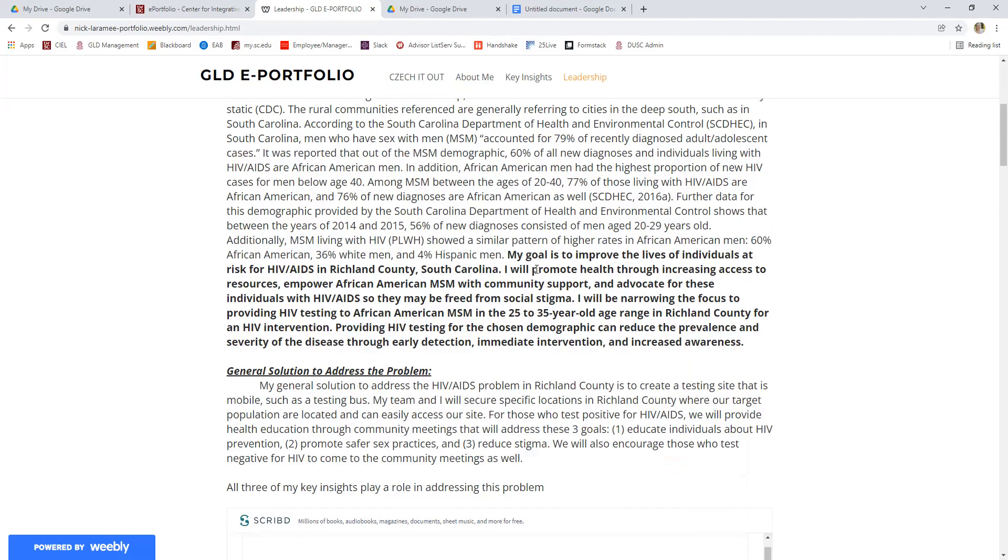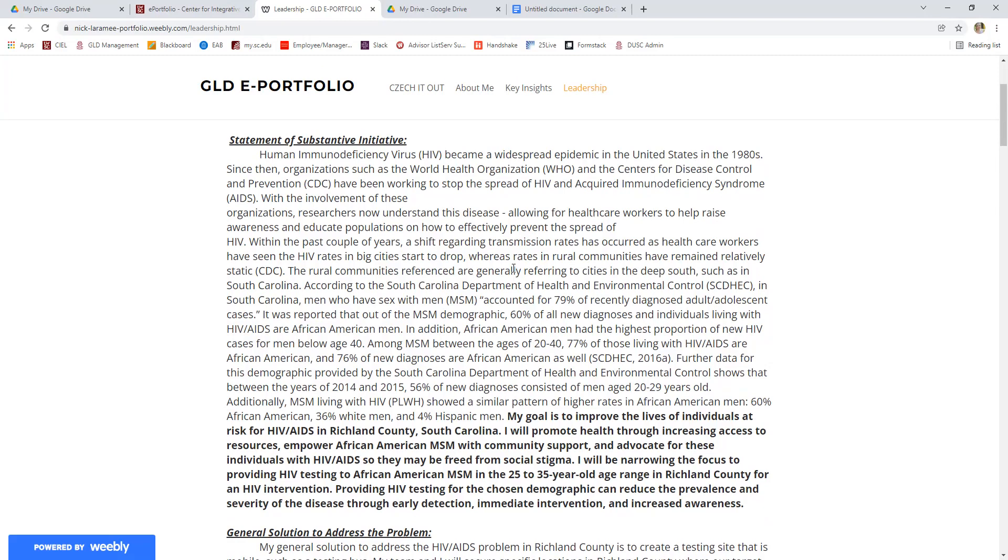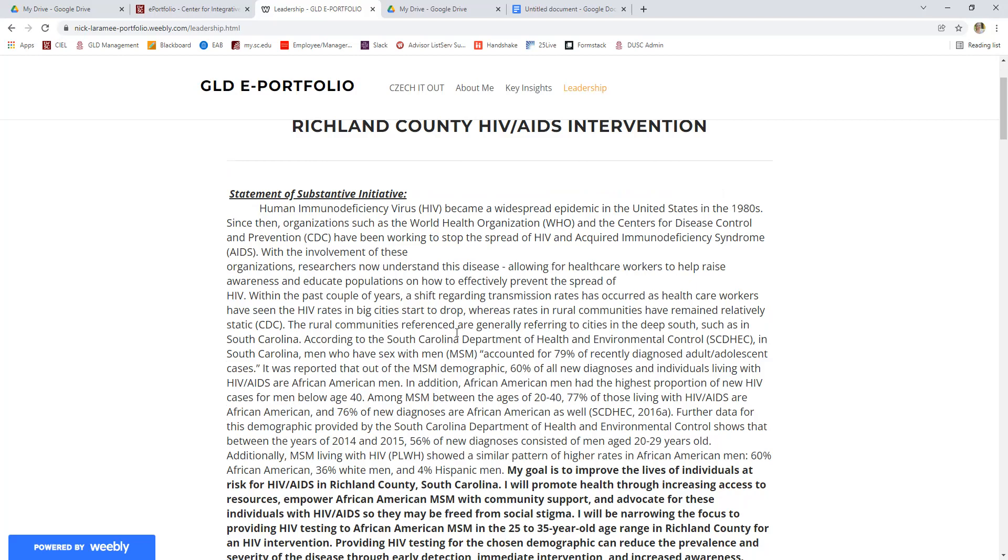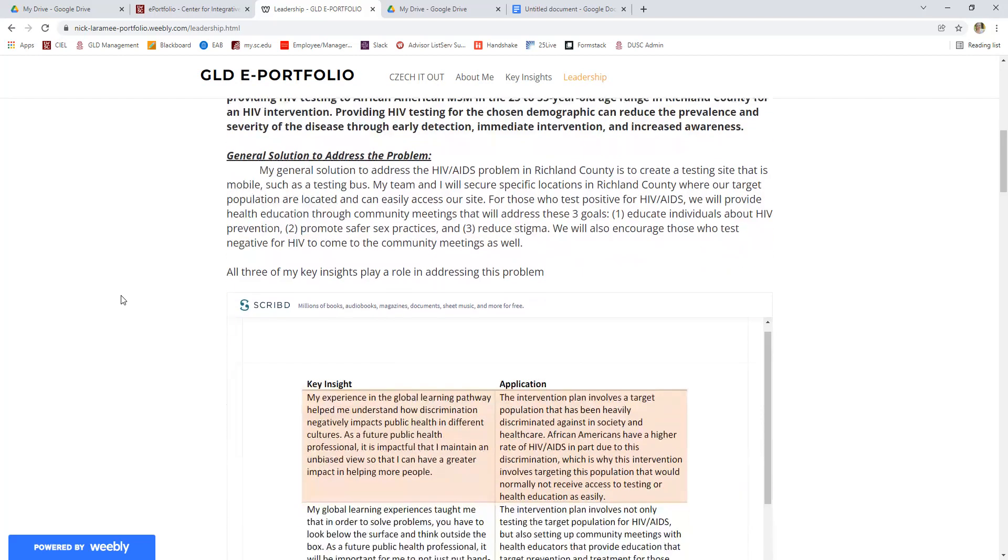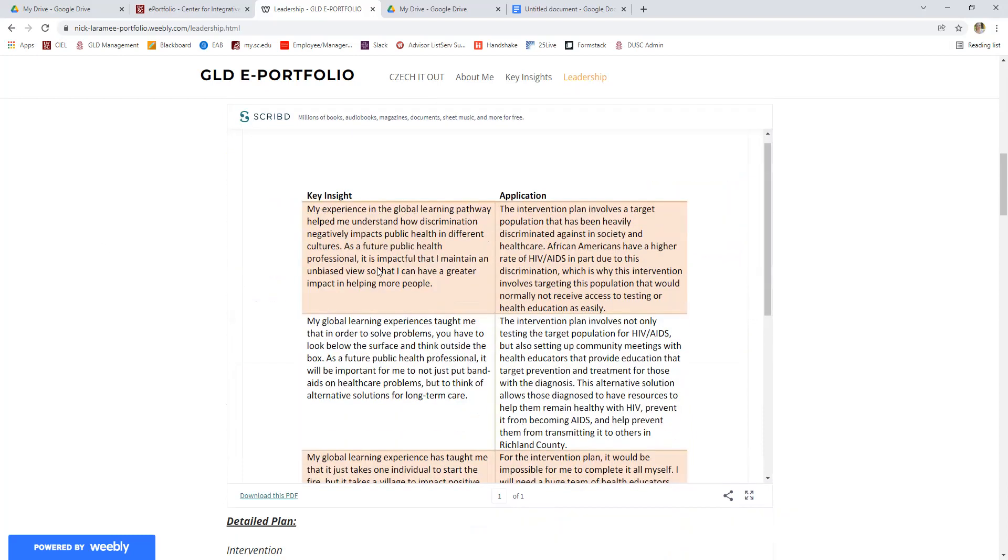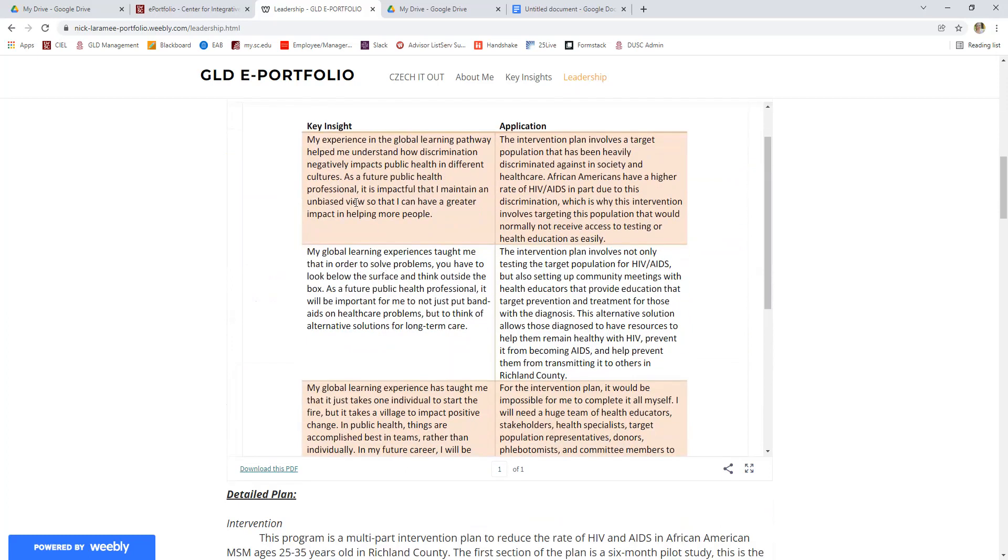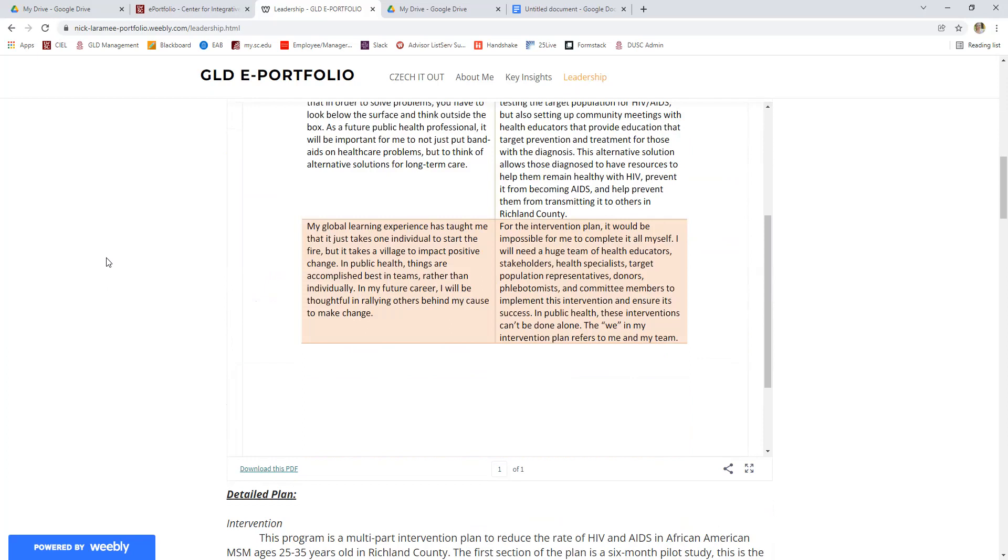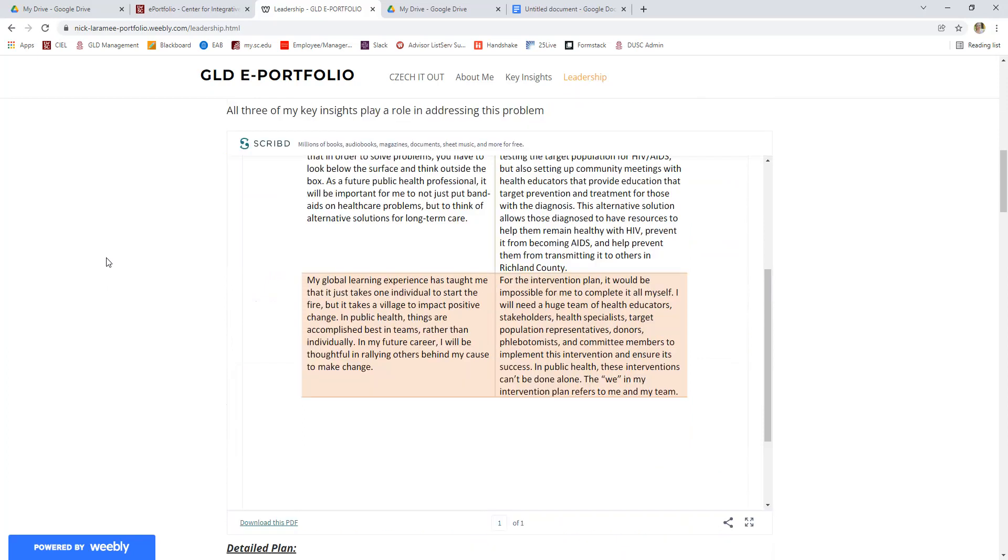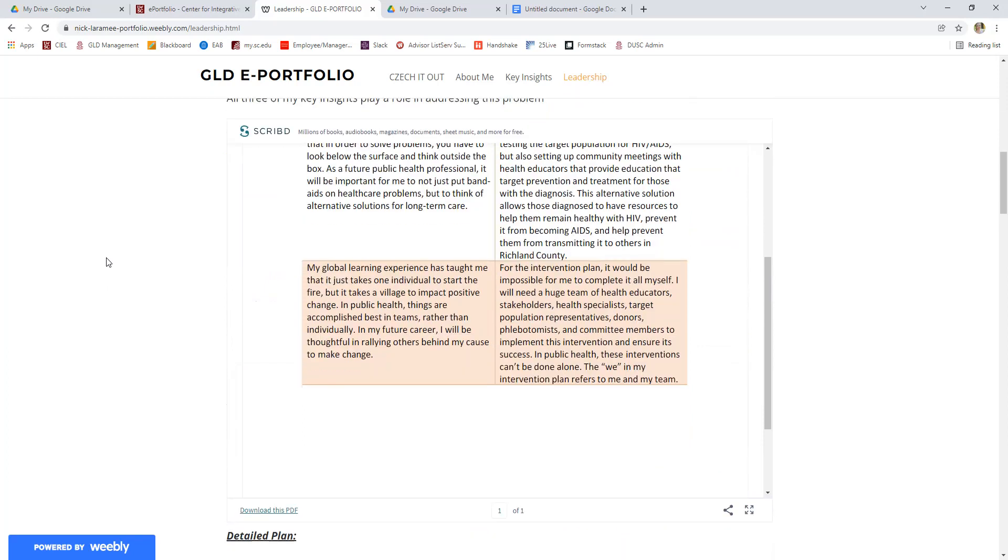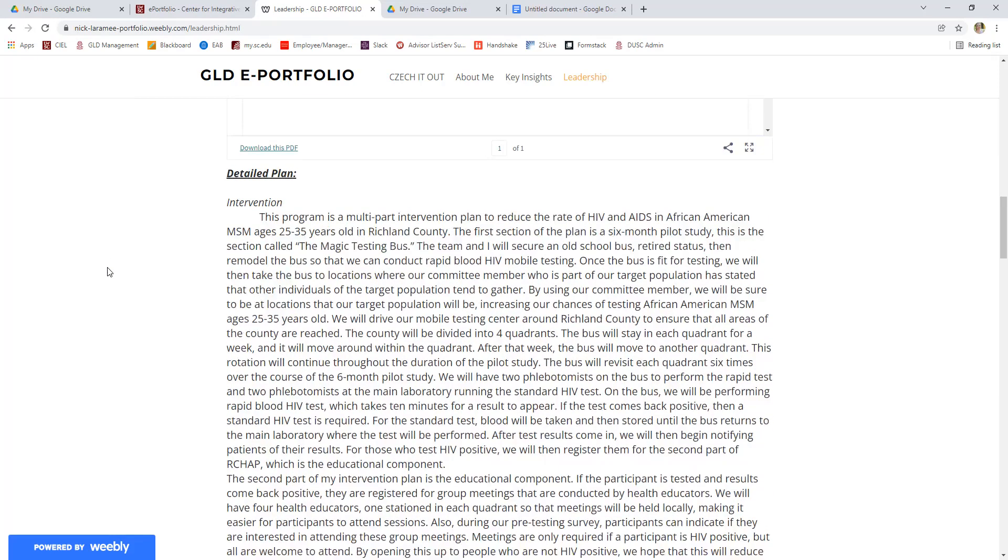So you can see this student's leadership section is all about HIV and AIDS. I mentioned he was a public health major. So he talks about this issue specific to Richland County, South Carolina. And then his solution was talking about testing and creating a testing bus that he could go out to rural areas and test people for HIV. Yours does not have to look like this necessarily, but this student chose to tie it into each of his three key insights and to put it in a nice chart for us. So you could absolutely do something like this to show that justification through your key insights of why you're qualified to recommend this solution.